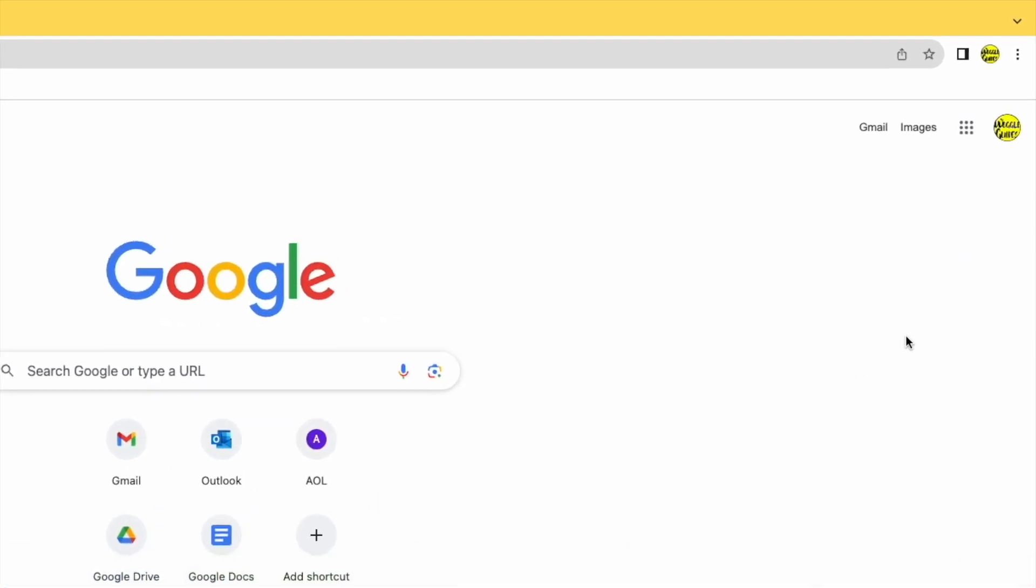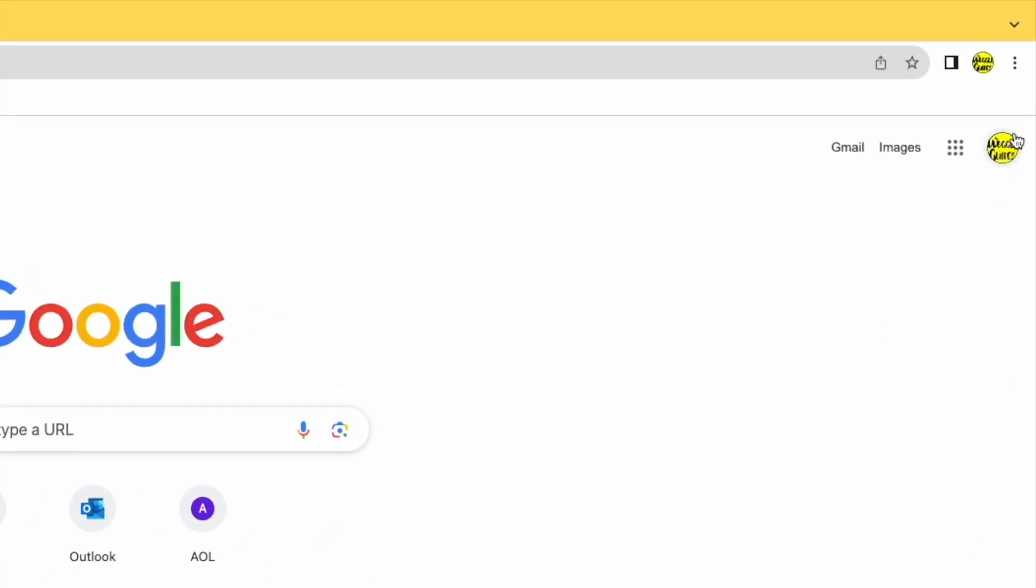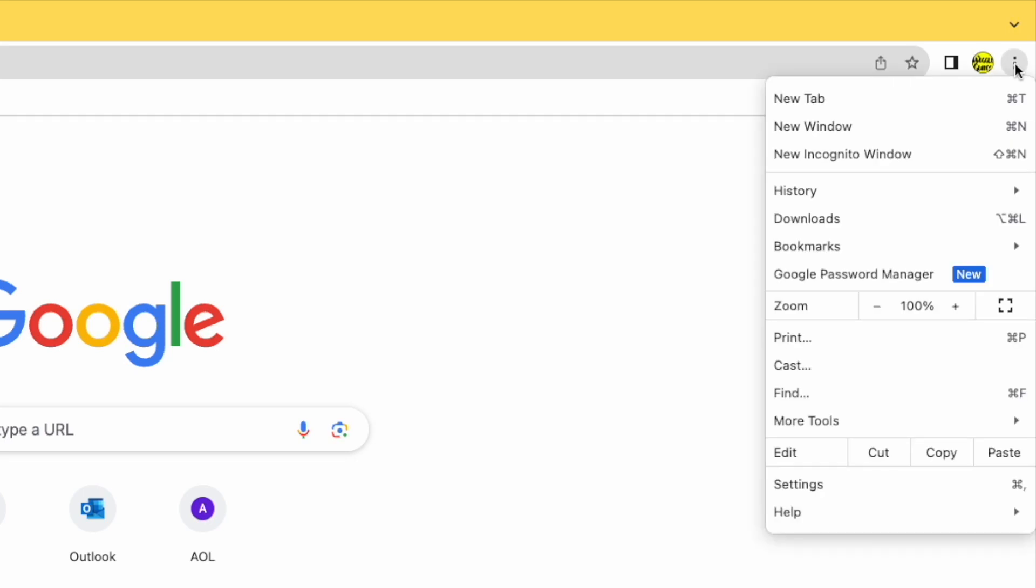You can do this by moving your mouse pointer to the top right of the browser. You'll see there are a number of icons shown here but we're interested in the three dots or ellipsis icon in the corner. Moving my mouse over that, a number of options are then displayed.